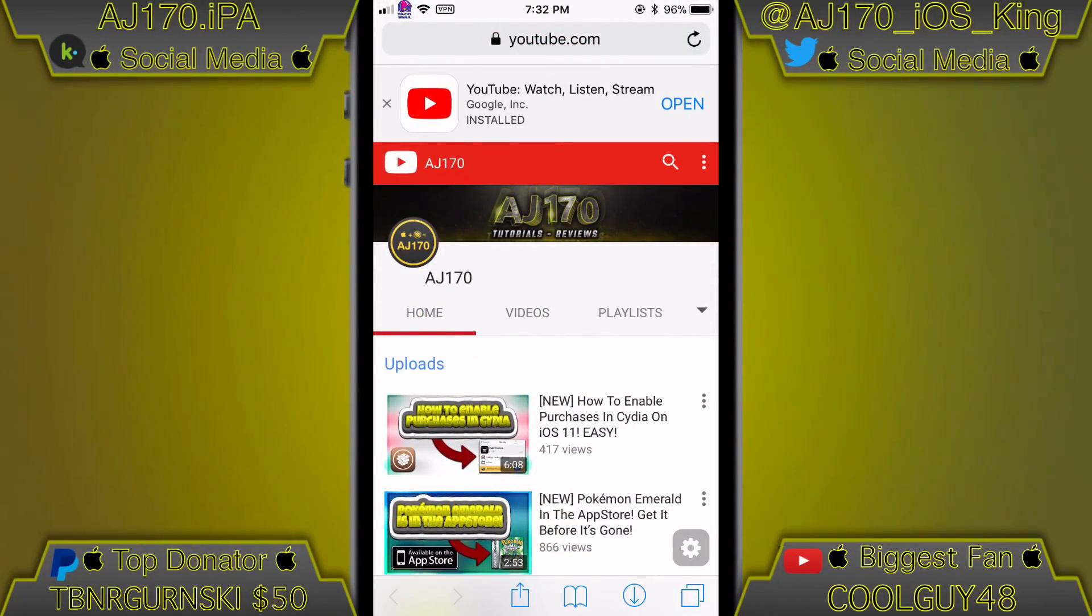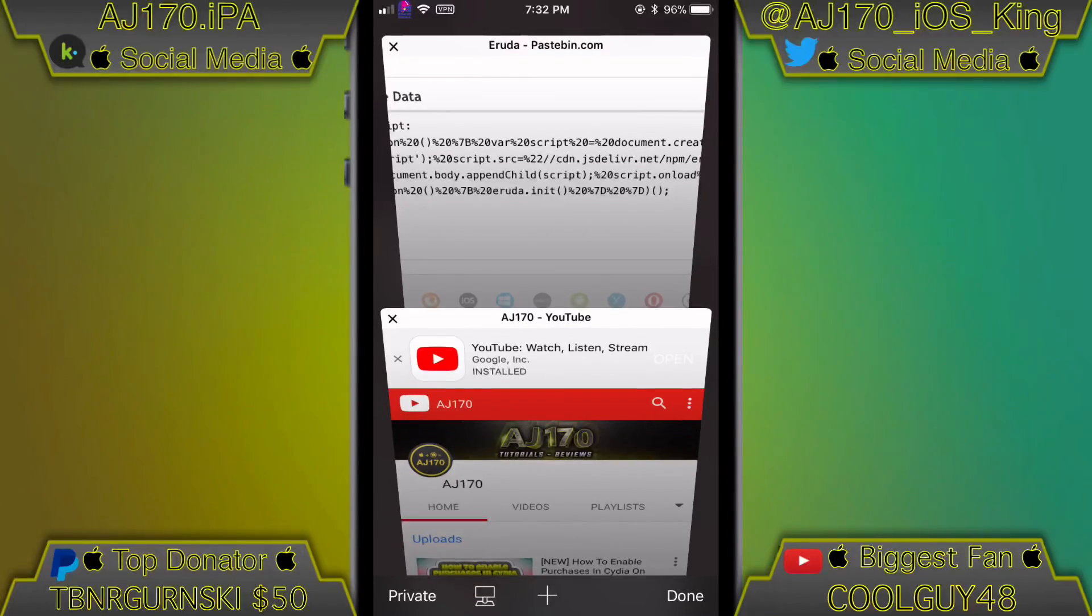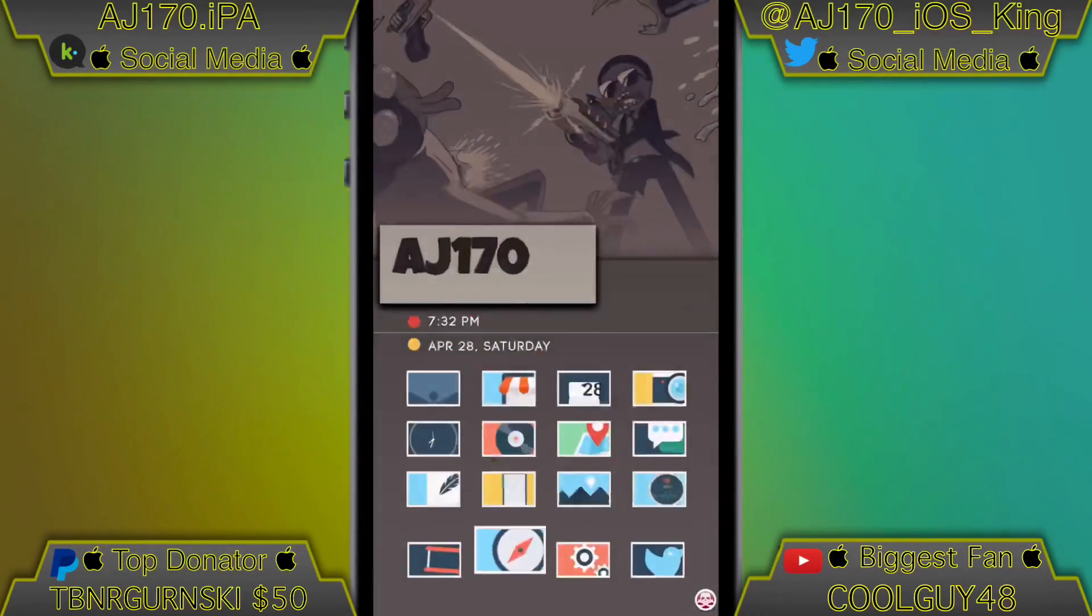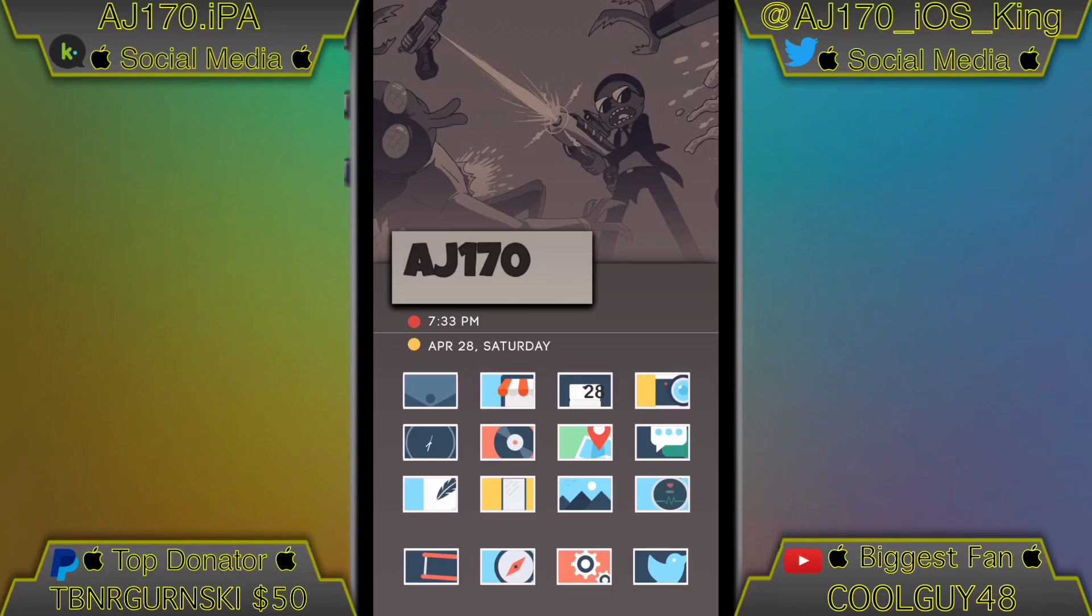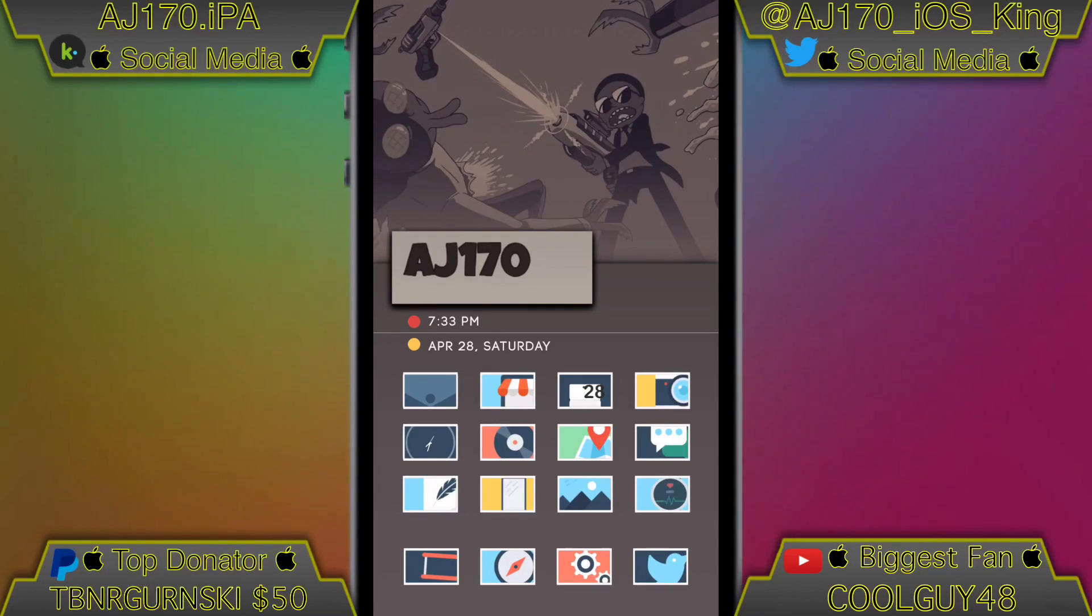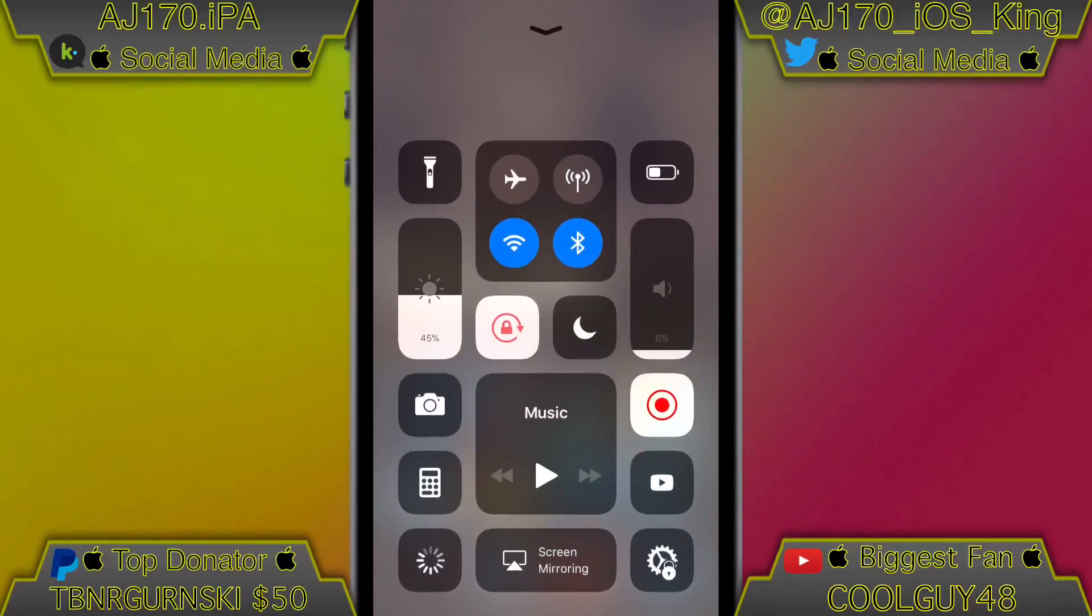But yeah, I wanted to share this with you guys, thought this was really cool that we actually finally have something like this on our iOS device. But yeah, that's basically going to be just about it for this video guys. This is AJ170 signing out, see you guys next time.